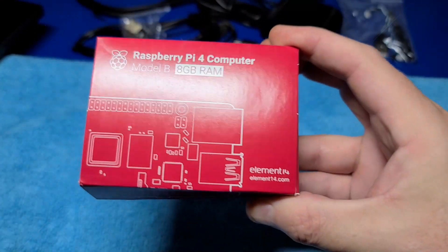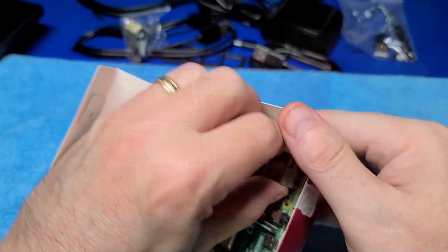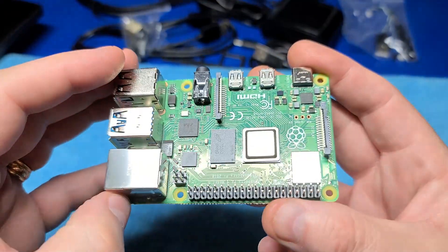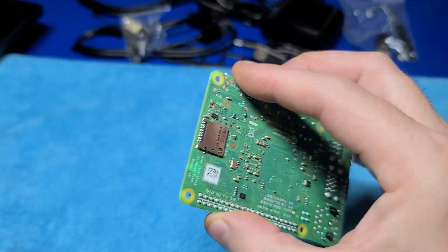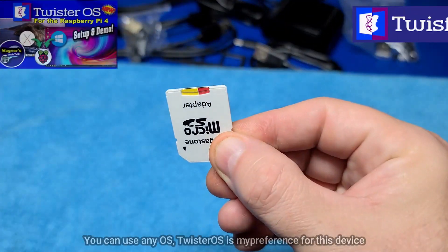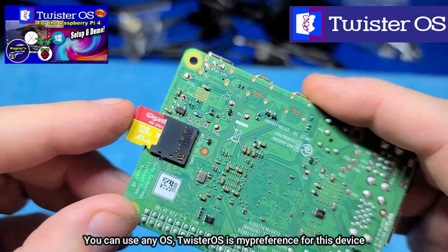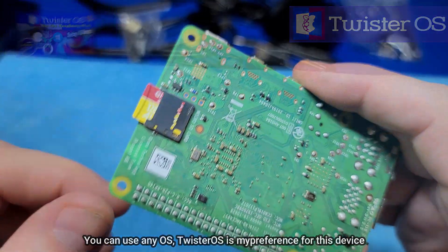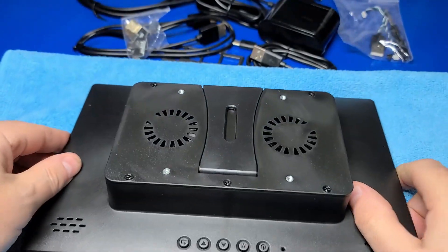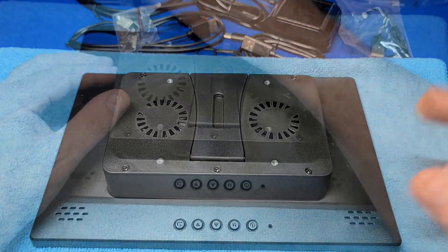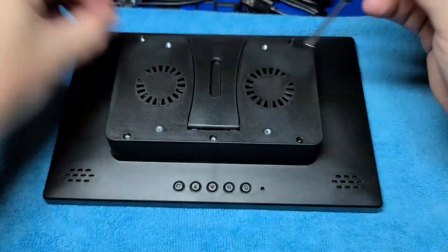You will need a Raspberry Pi. In this case, I'm going to use a Raspberry Pi 8 gigabyte model. Keep in mind, a Pi is not included in the package. I've already installed the latest version of Twister OS to this micro SD card and we'll use it for this build. I put a towel down on my workbench to make sure I don't damage or scratch the display at all.